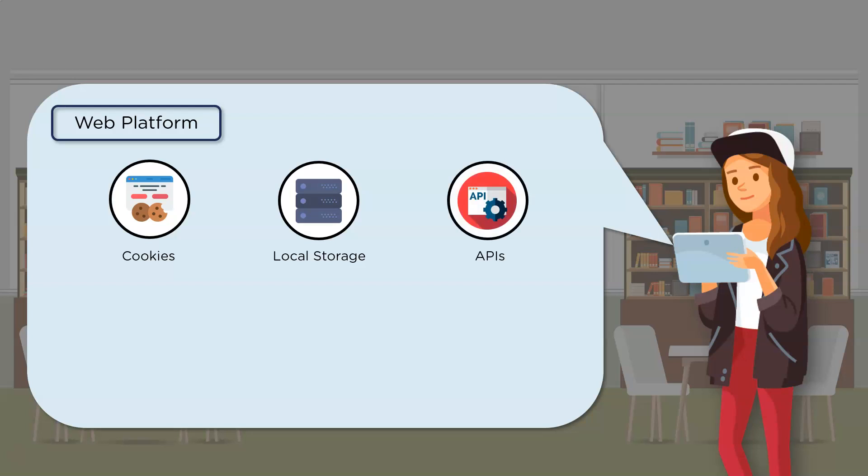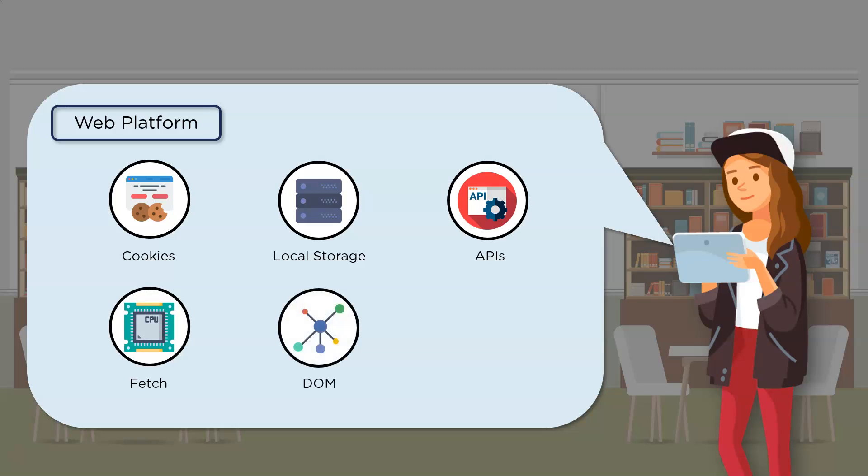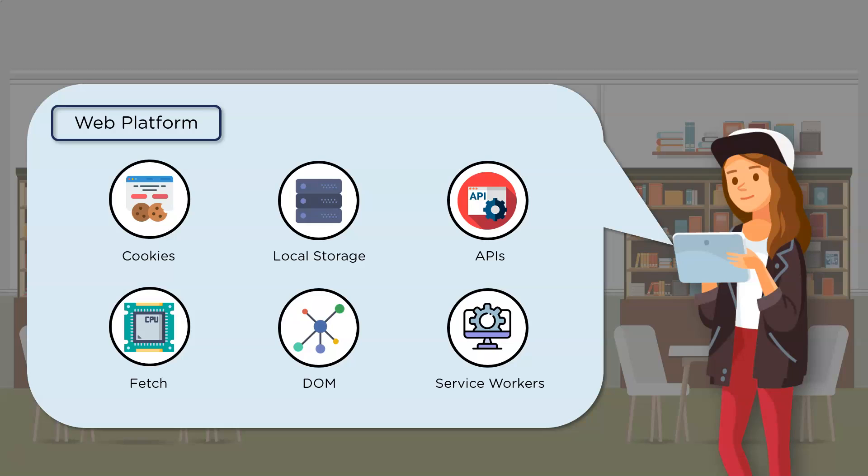We have APIs or application programming interfaces that define how to extend functionalities to a browser. One such important API is the fetch API, which is important to request resources, be it network resources or database resources. Finally, there's the document object model that defines how anything that is being changed on the browser is affecting the model state and vice versa. And lastly, we have service worker, which is basically a script that runs in the background of a web browser and assists in offline app development.